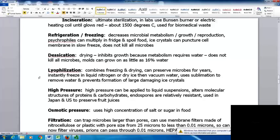Lyophilization, which combines freezing and drying, is how commercial samples of microbes are preserved — they can be kept for years. The process instantly freezes samples in liquid nitrogen or dry ice, then vacuums out the water using sublimation. This prevents the formation of large damaging ice crystals.